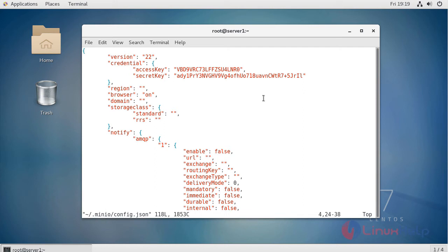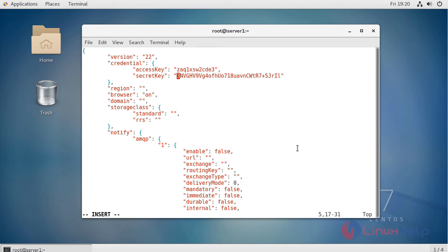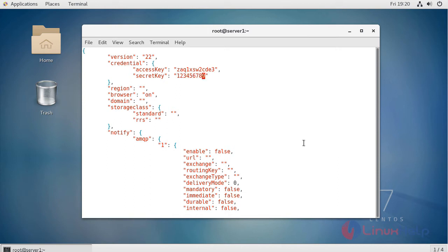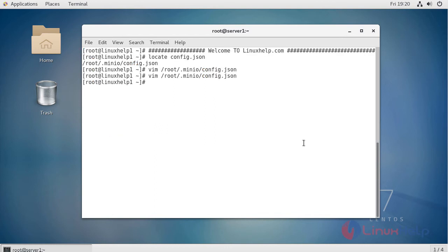Your secret key and access key should be minimum 8 characters. I have replaced my secret key and access key with my own credentials. After that, save the file and exit.